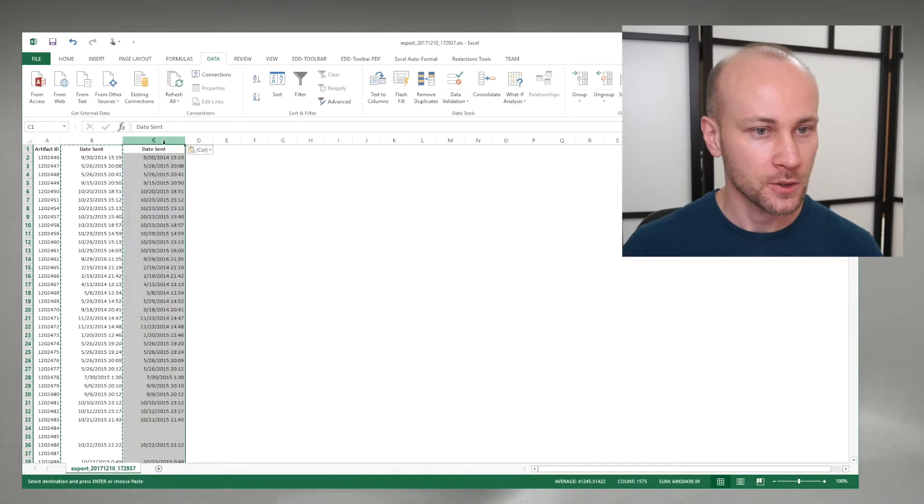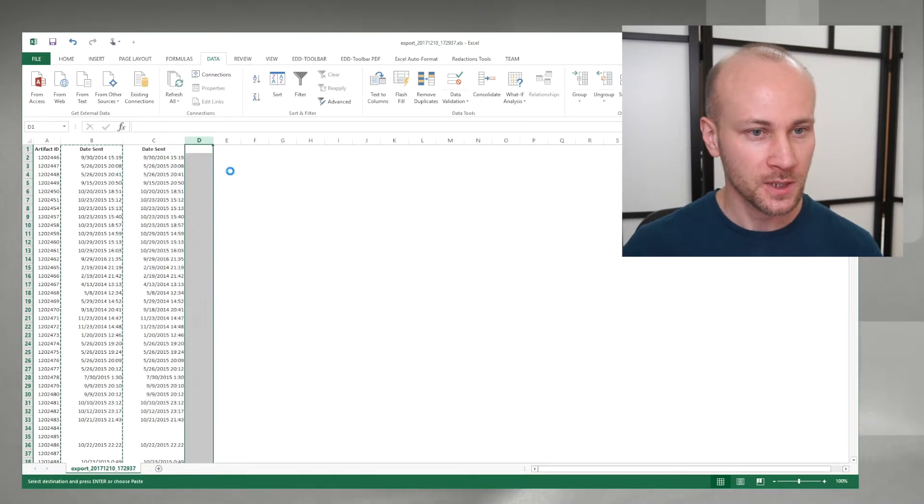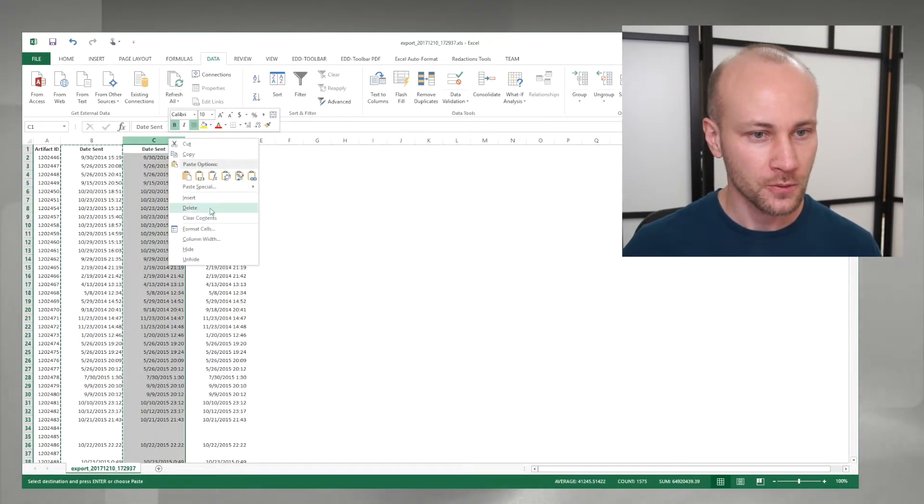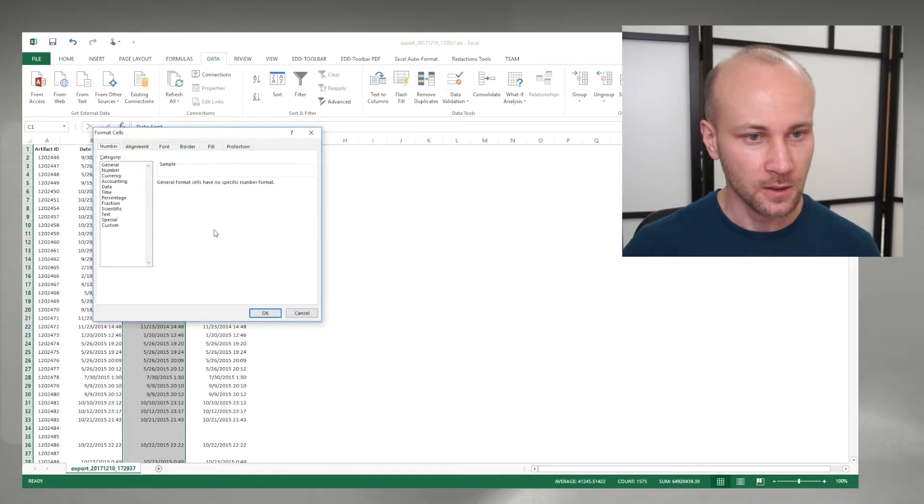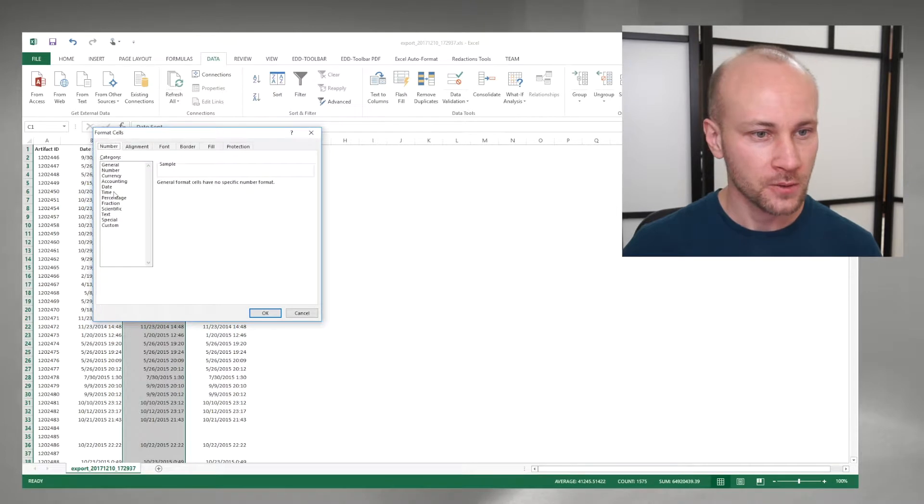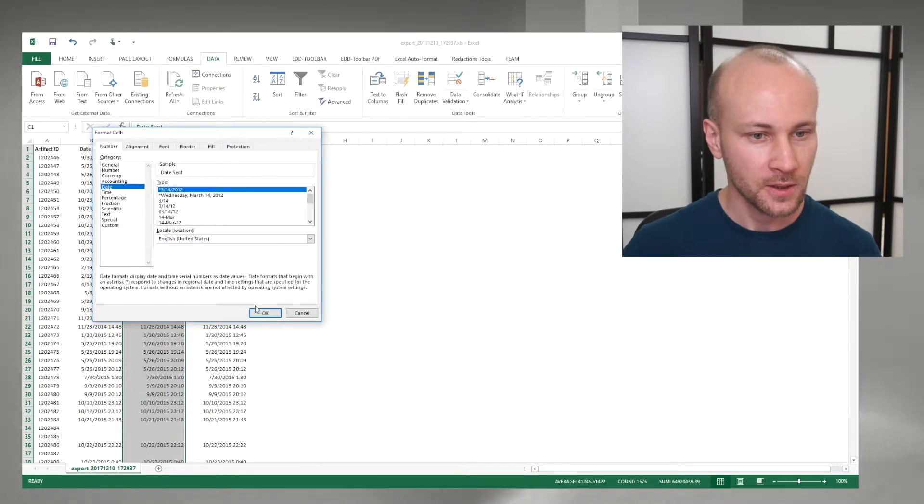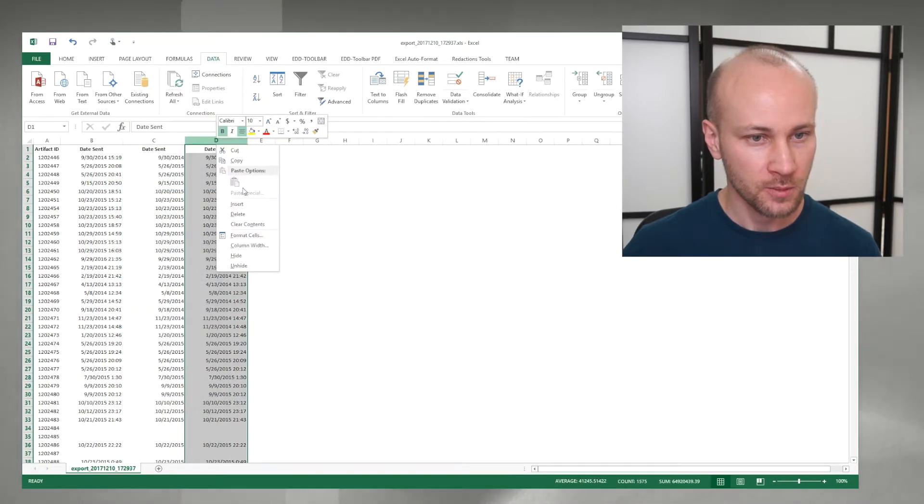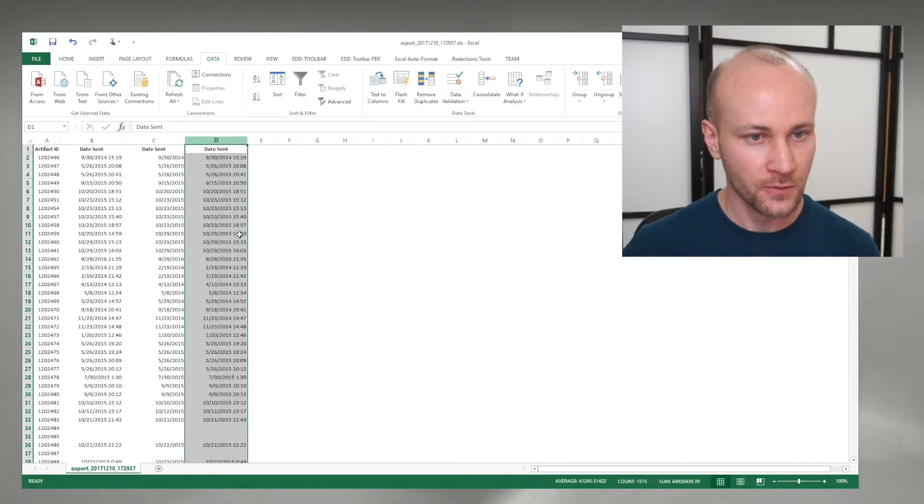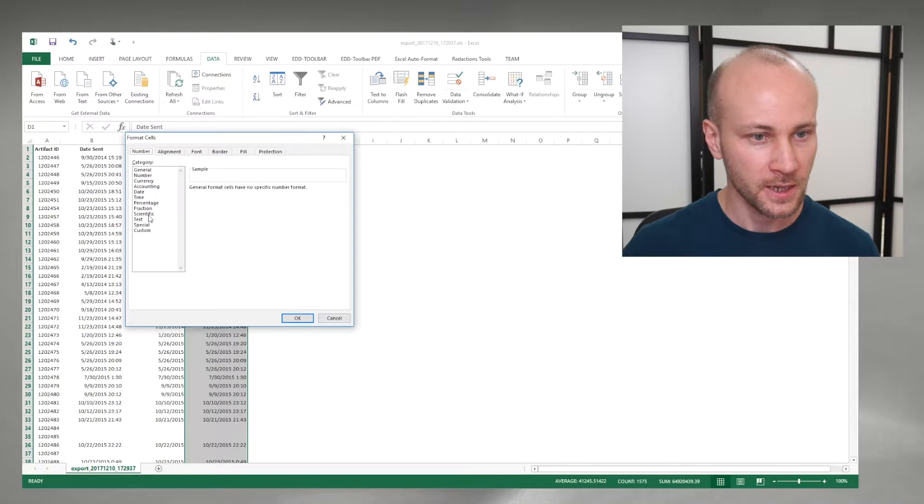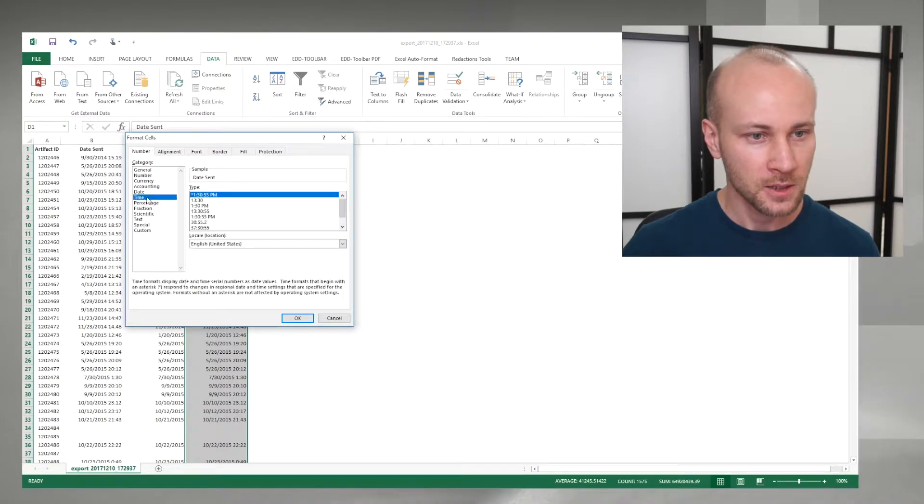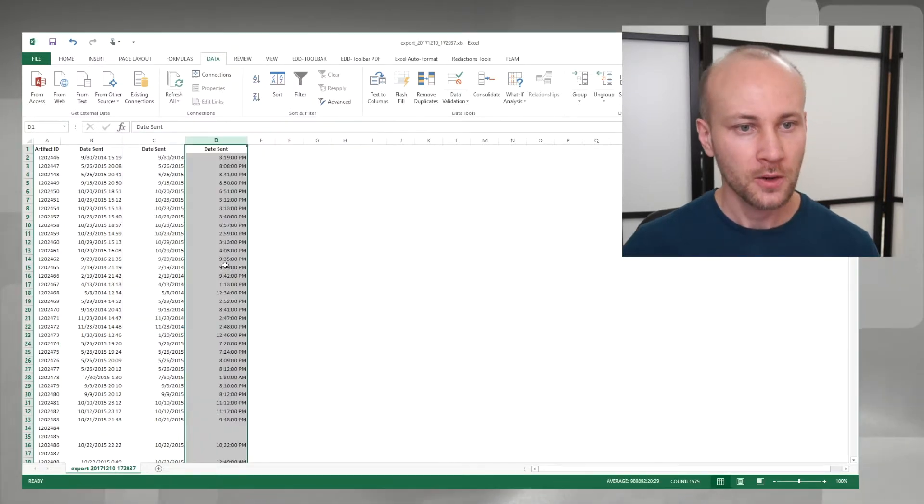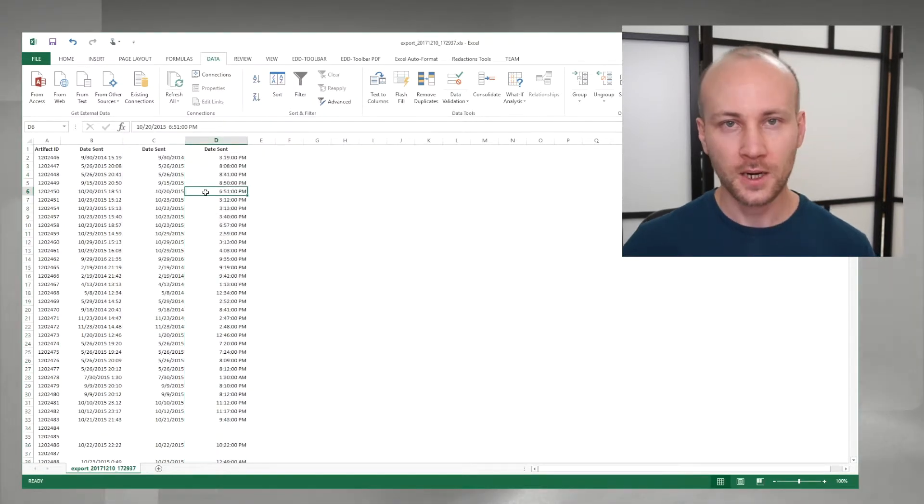I'm going to make two copies of this cell and I will go to format cell. I'm going to select date for the first column and I'm going to select time for the second column.